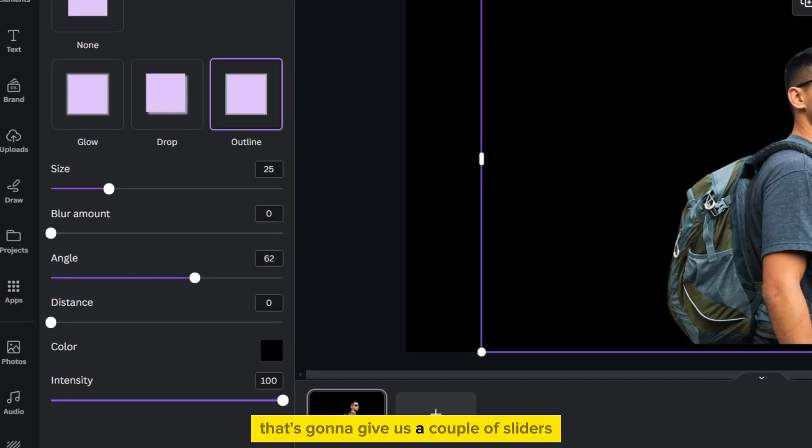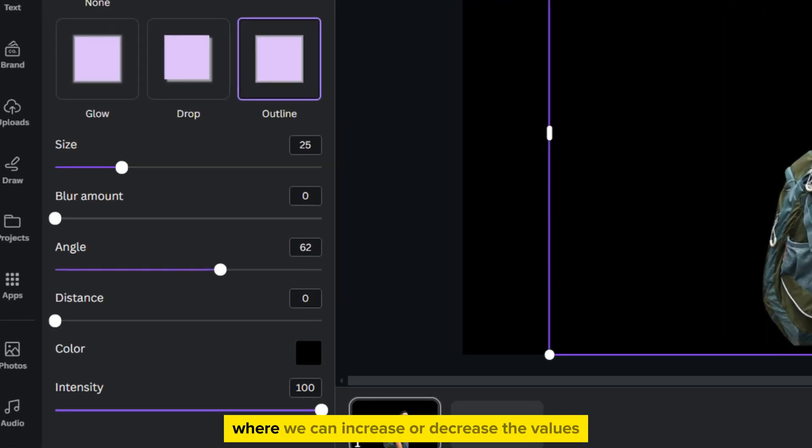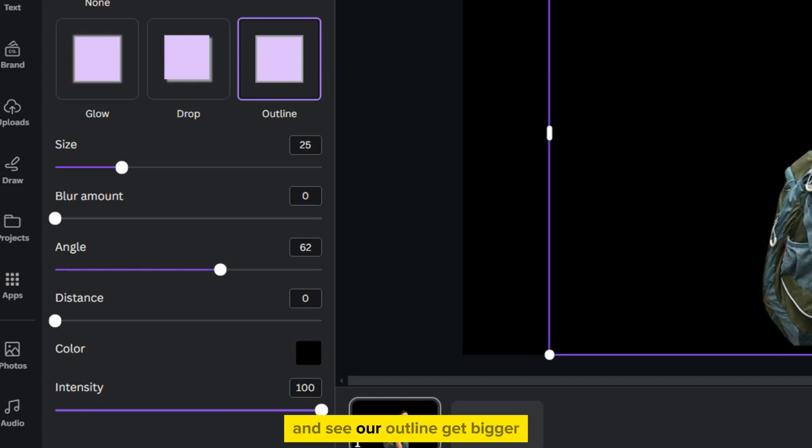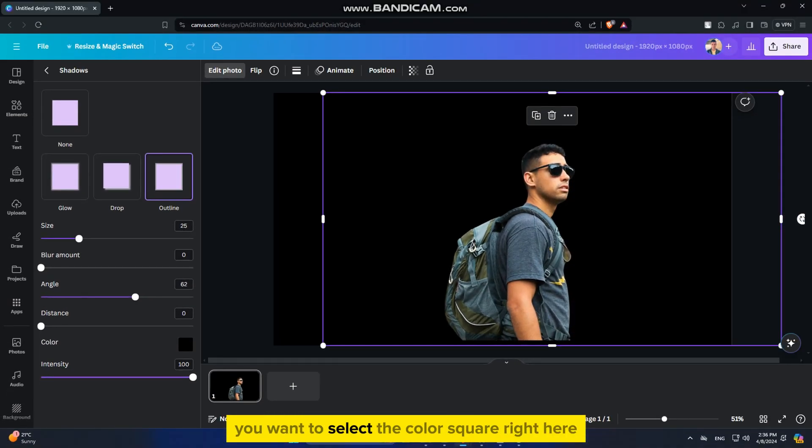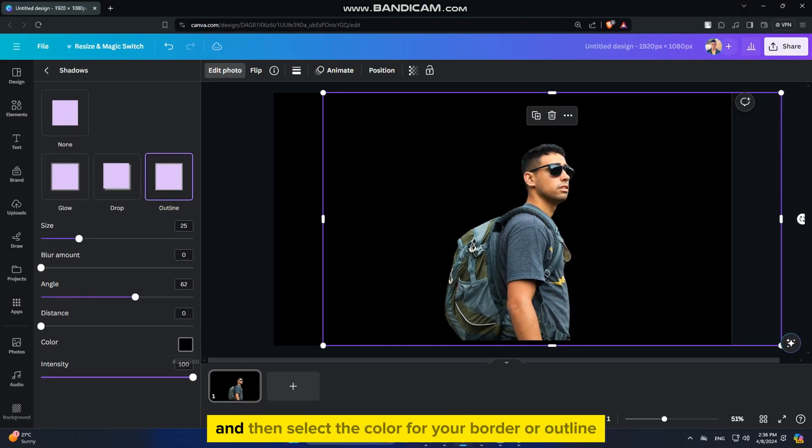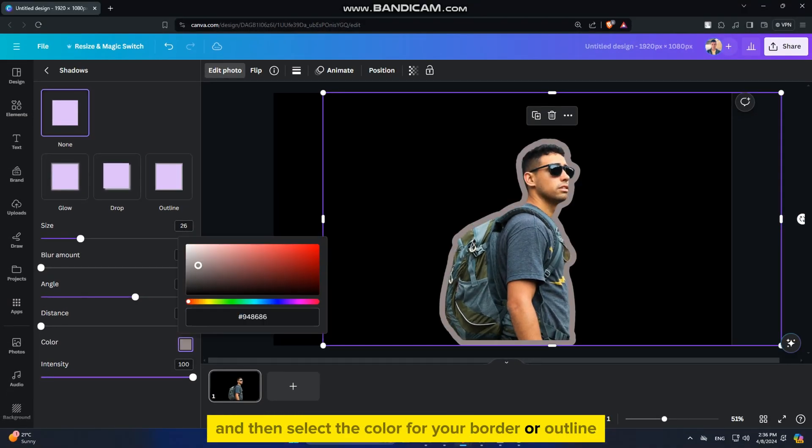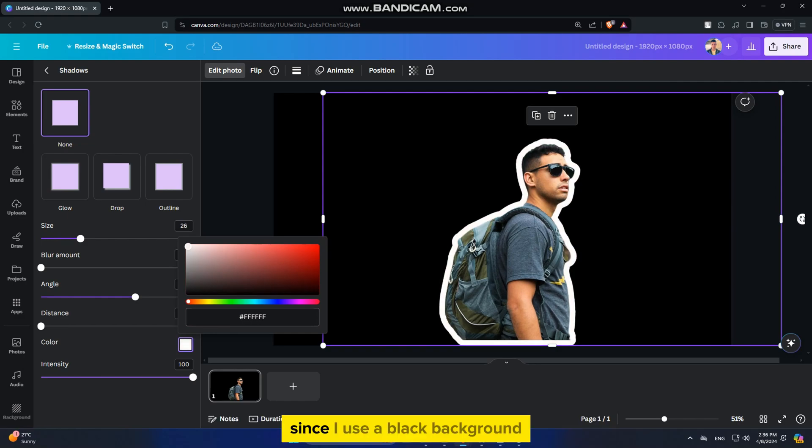That's going to give us a couple of sliders where we can increase or decrease the values, and see our outline get bigger or smaller. You want to select the color square right here, and then select the color for your border or outline. Since I use a black background, I'll use the white color,